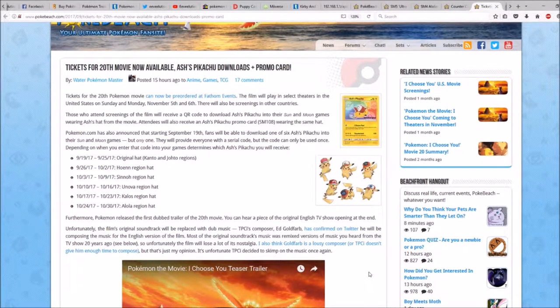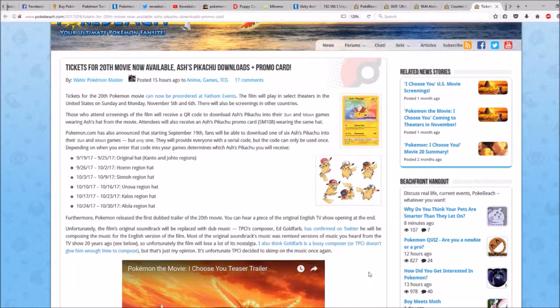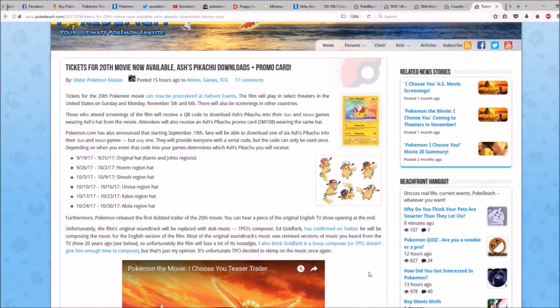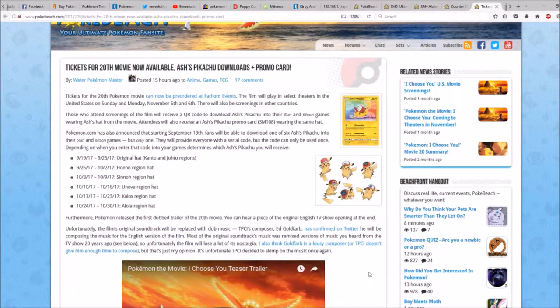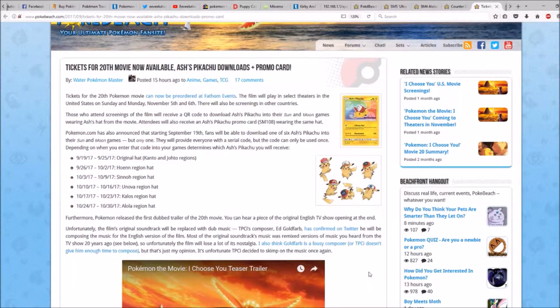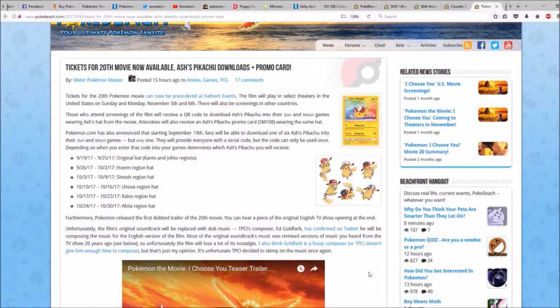Tickets for the 20th Pokemon movie can now be pre-ordered at Fathom Events. The film will play in selected theatres in the United States on Sunday and Monday, November 5th and 6th. There will also be screenings in other countries.